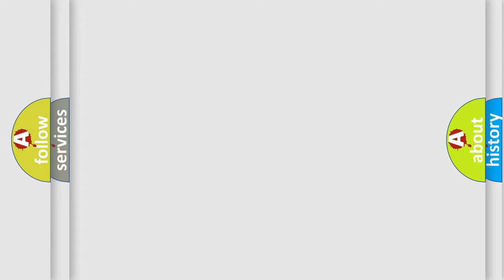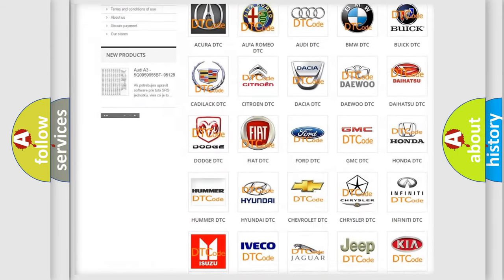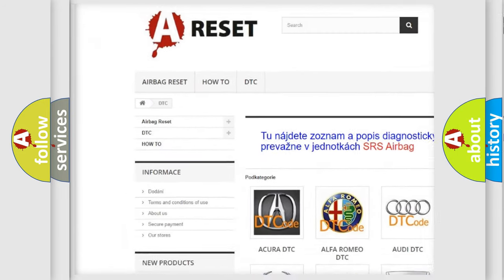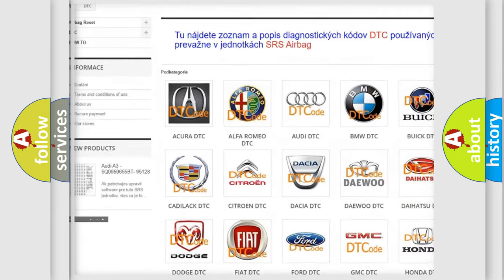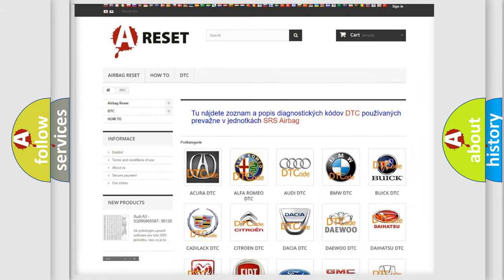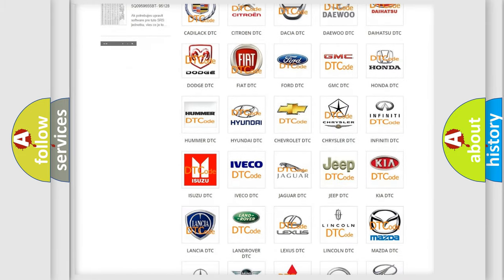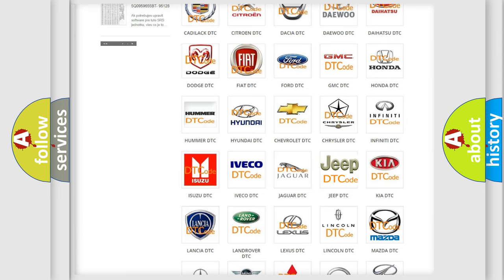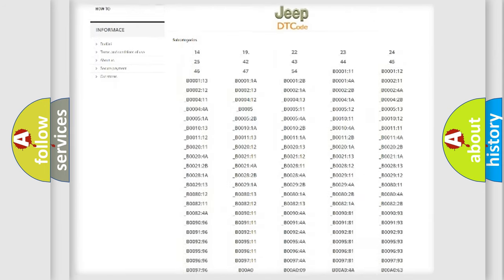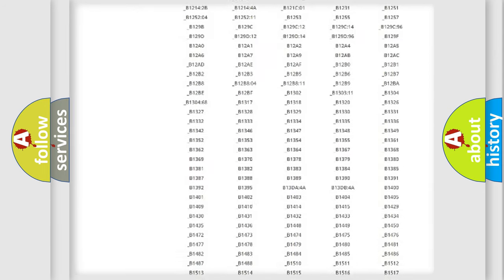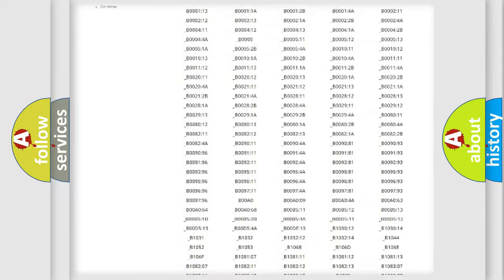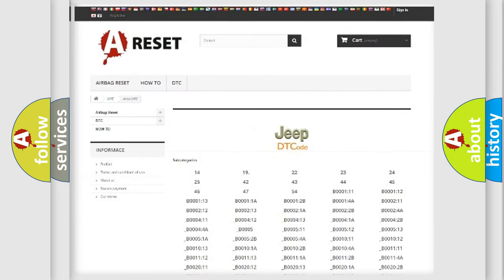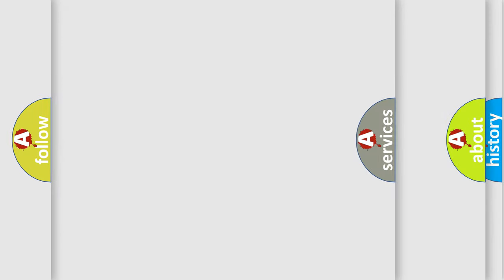Our website airbagreset.sk produces useful videos for you. You do not have to go through the OBD2 protocol anymore to know how to troubleshoot any car breakdown. You will find all the diagnostic codes that can be diagnosed in Jeep vehicles, and also many other useful things.